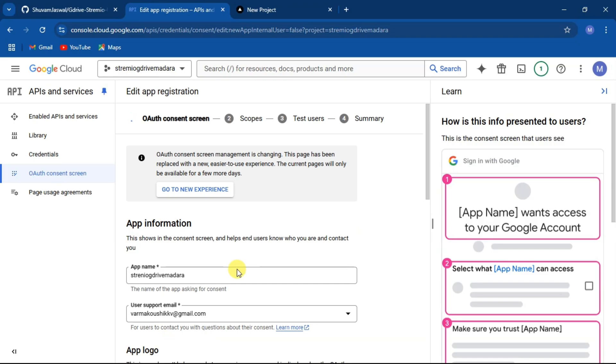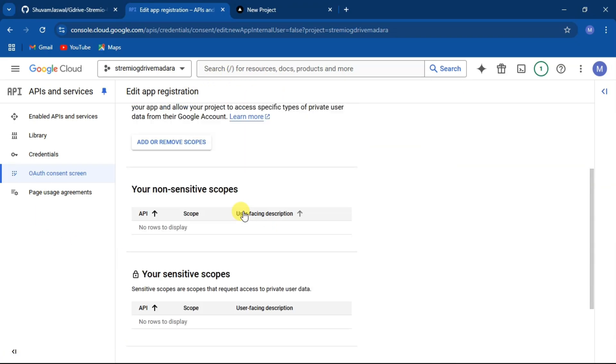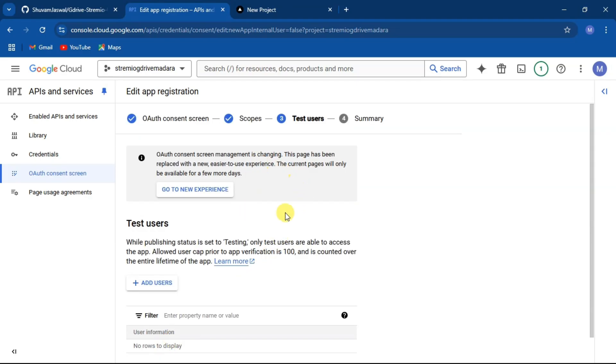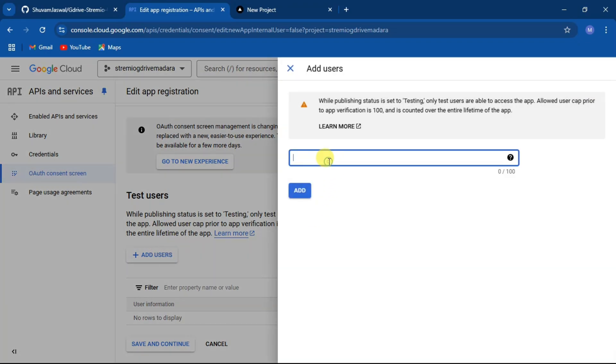Now click on save and continue. For the scopes page, leave it as it is and click on save and continue. Under test user, click on add users and write your own Gmail email.